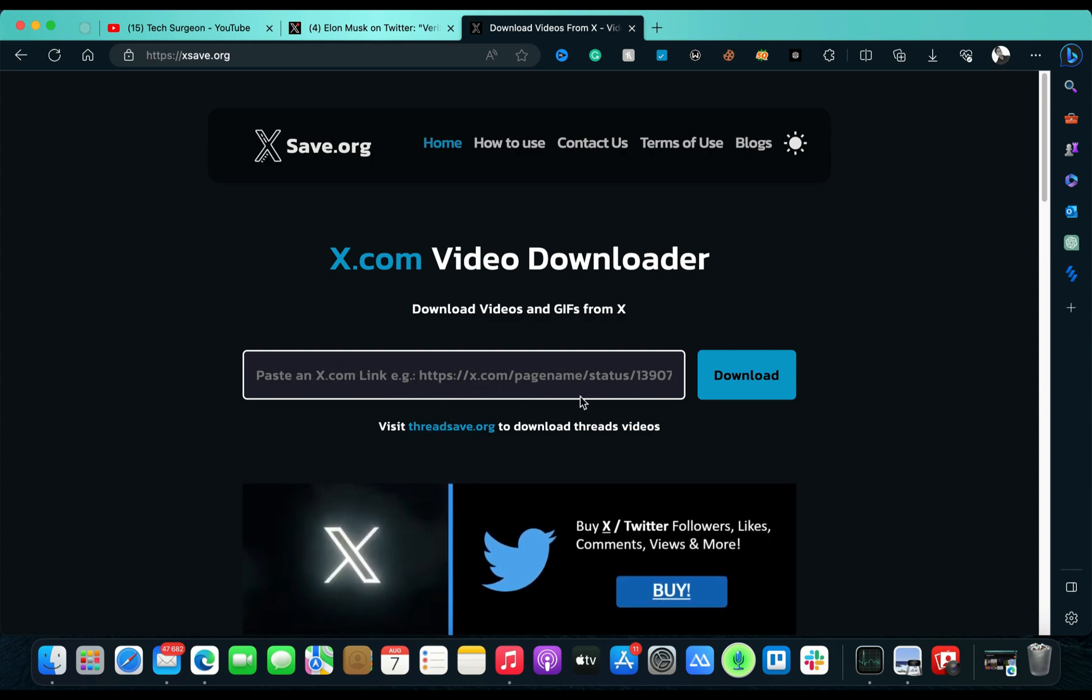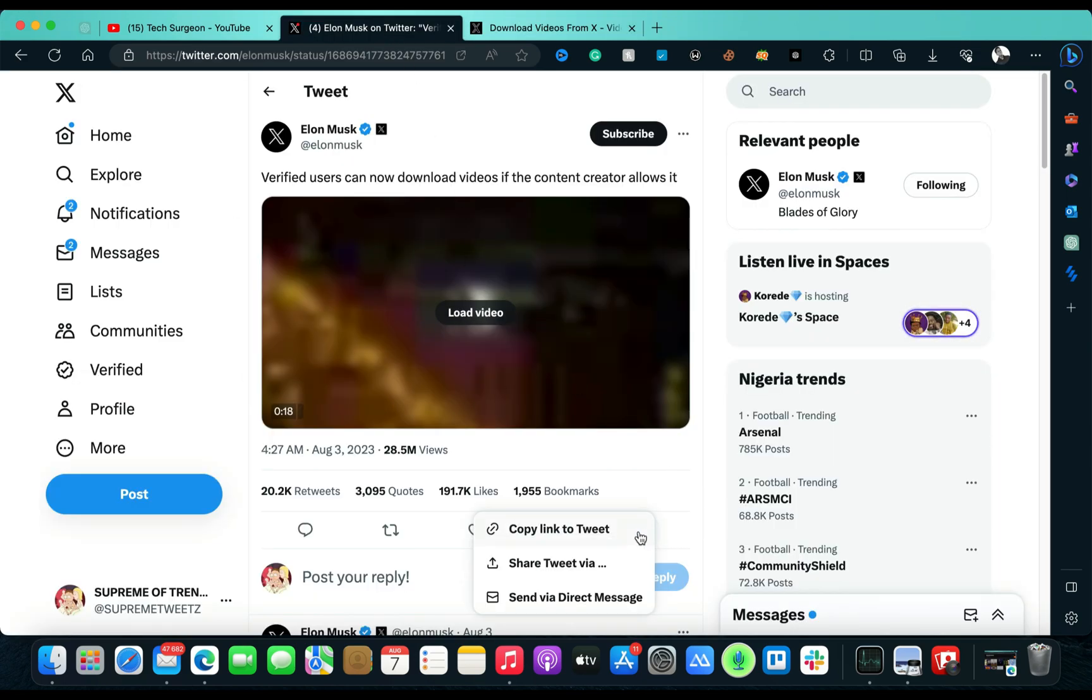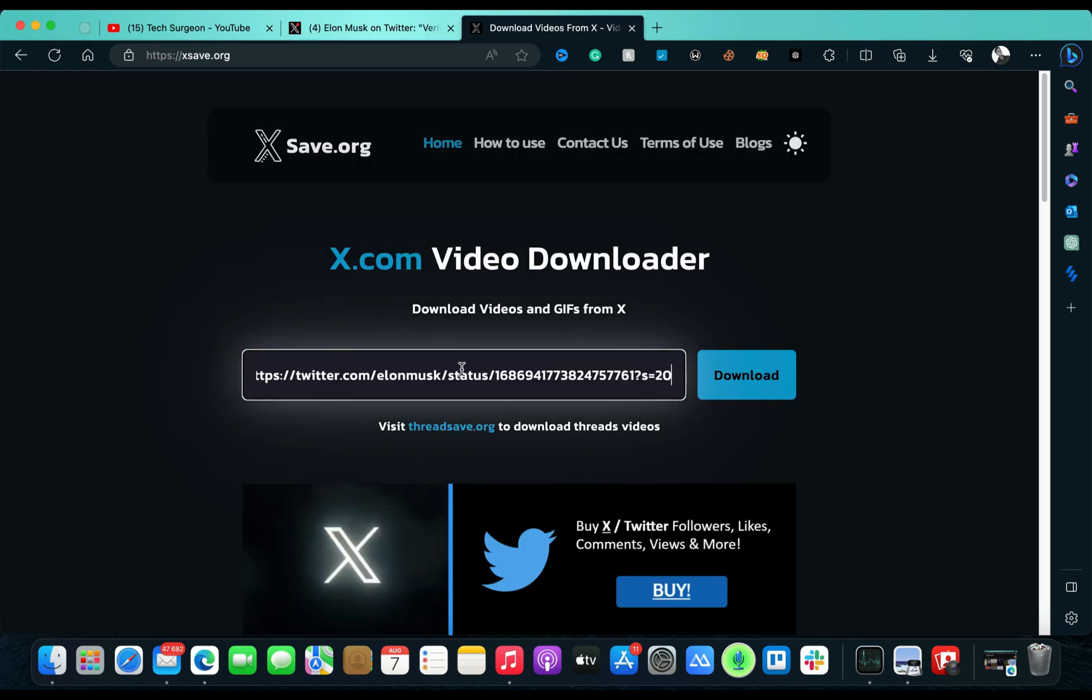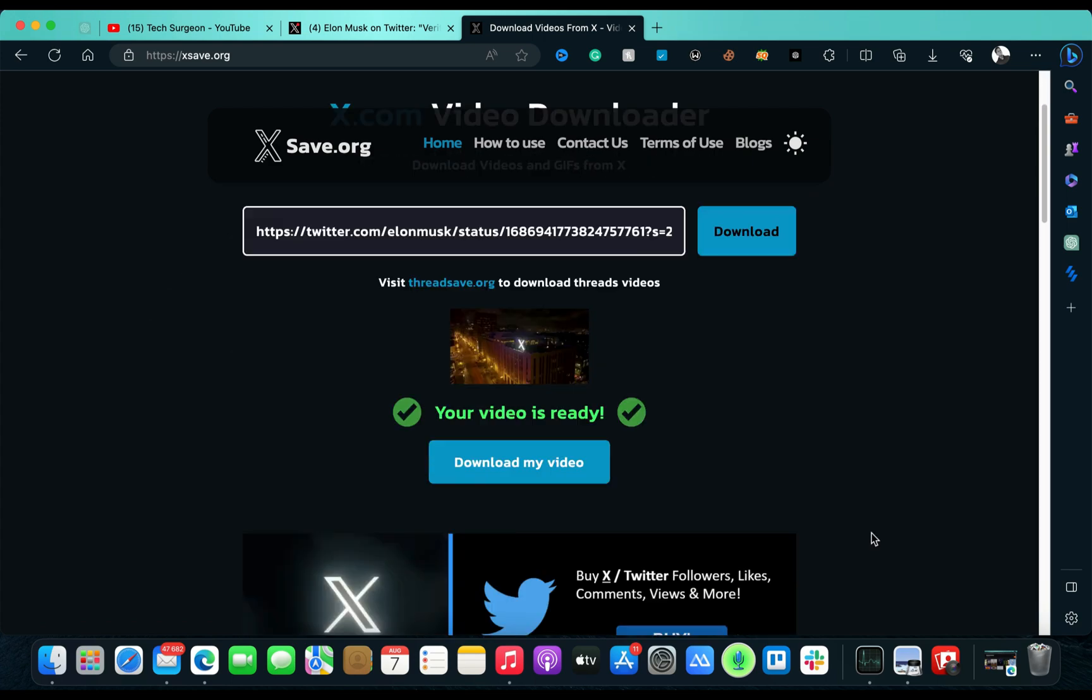So now we're going to be doing an example here. We copy the link to the tweet, and then we're just going to come back here and then we're going to paste that link right here and then tap on download.